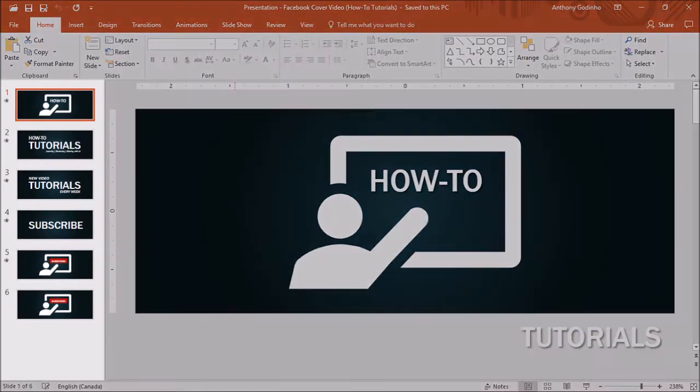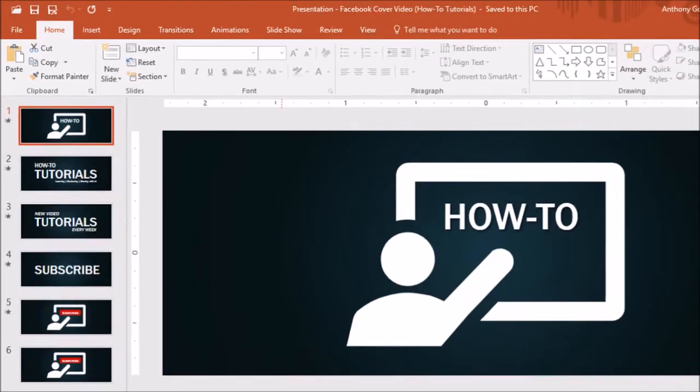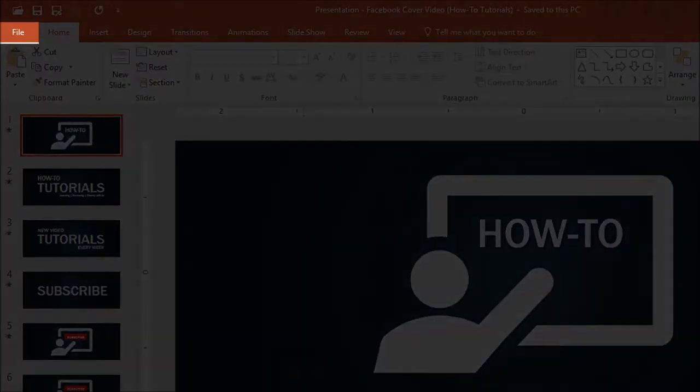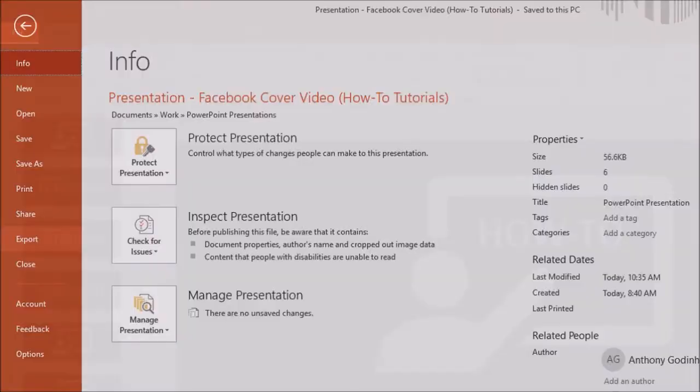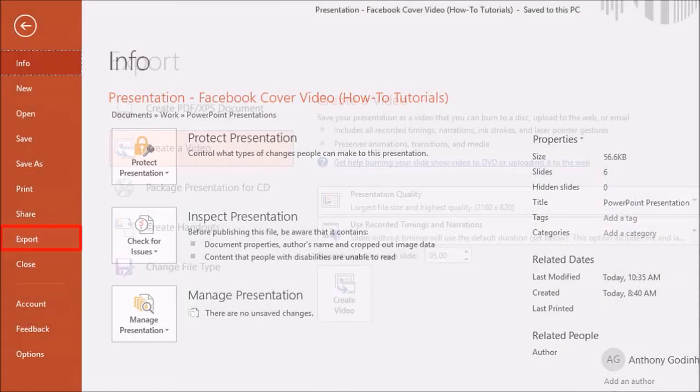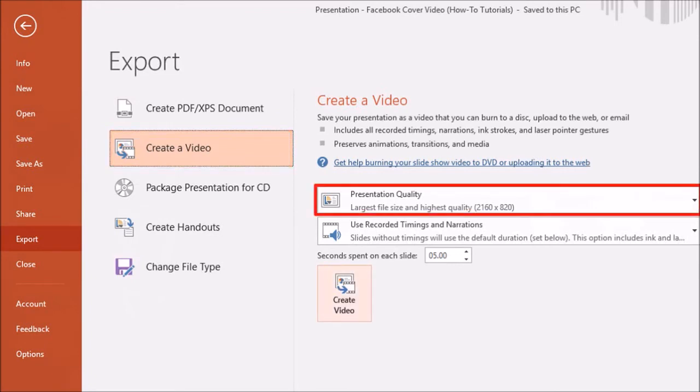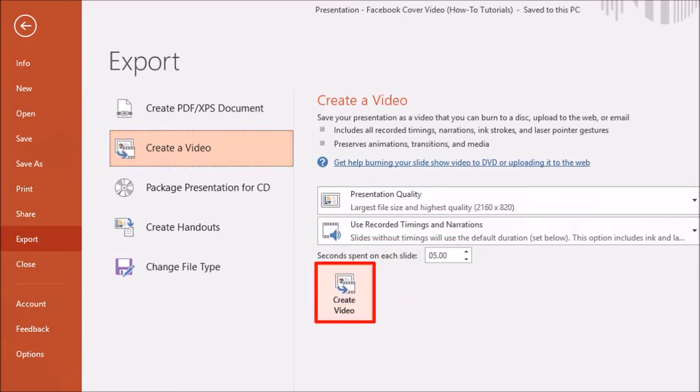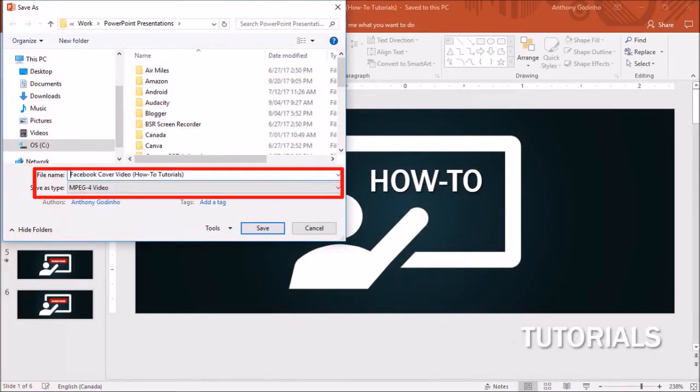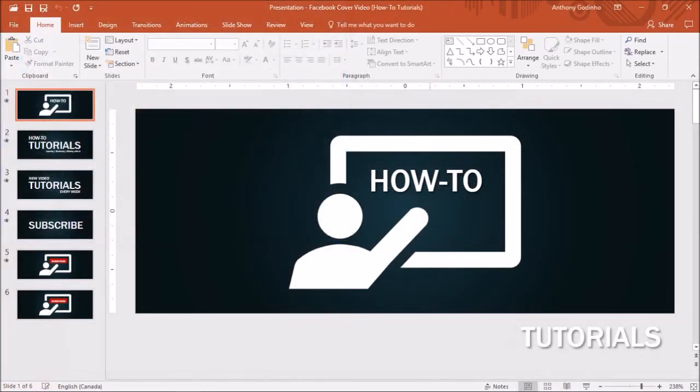As you can see, I've created six slides here. Finally, to render the MP4 video, click on the file menu and choose export. Click on create a video. You can choose a video quality here and click create video. Give it a name and then click save, and that's pretty much it.